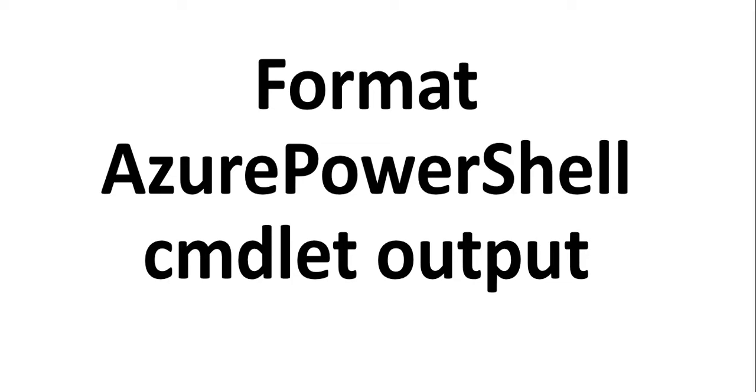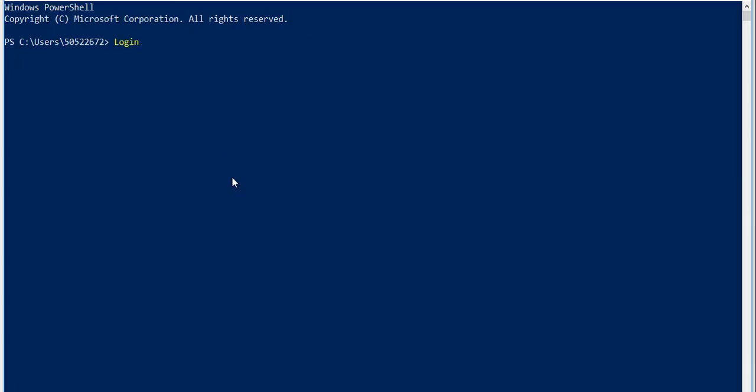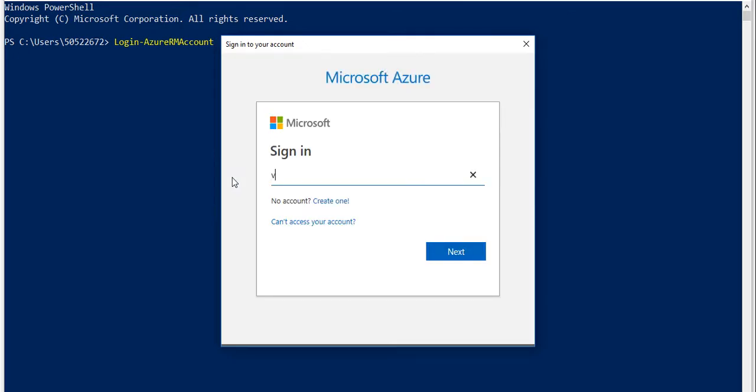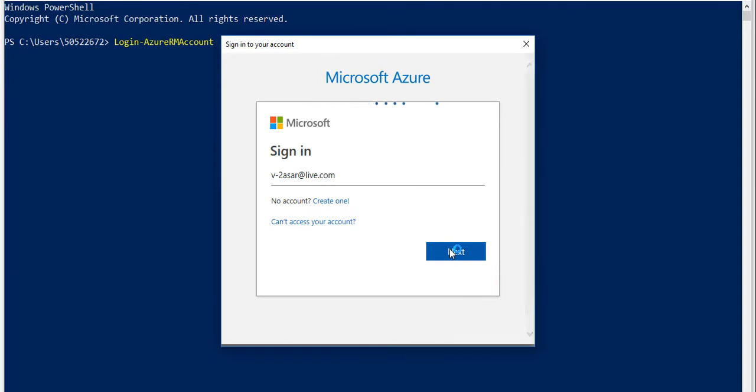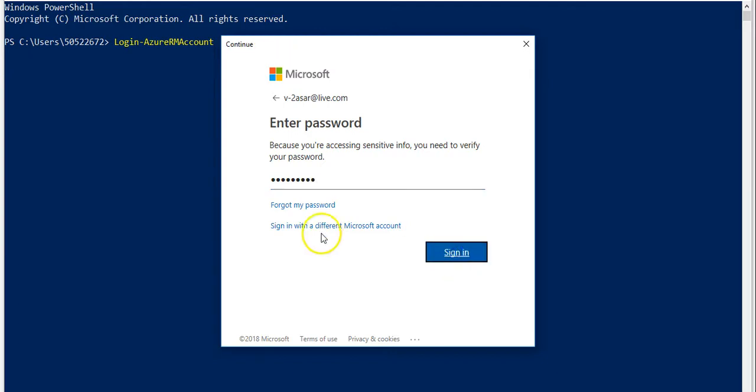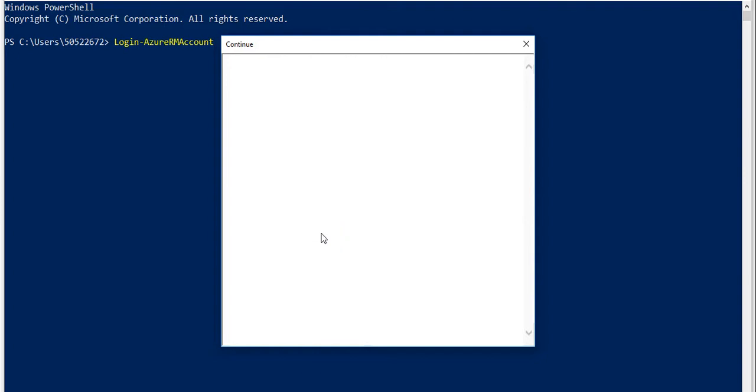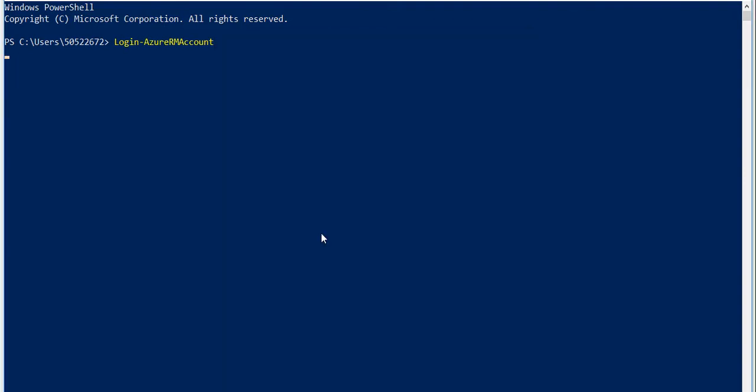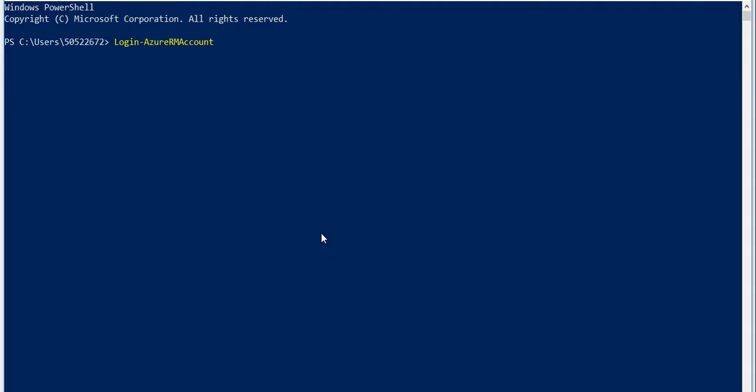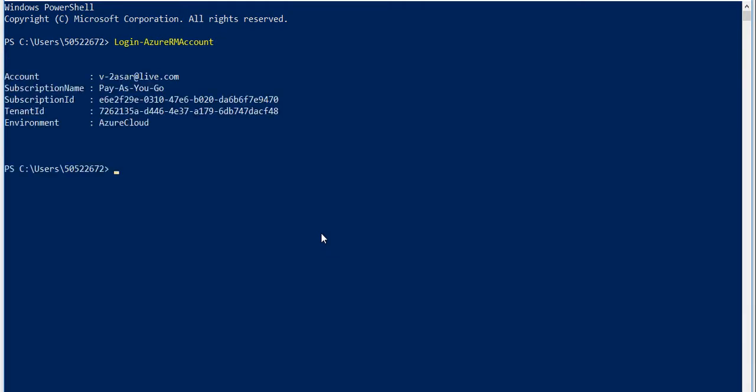I'm going to login using Login-AzureRMAccount. It takes some time initially, so don't think that something's wrong. I'm going to enter my password. All right, I'm logged in, let's run the command.